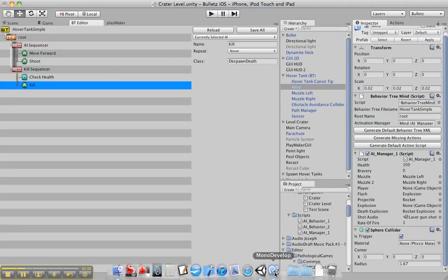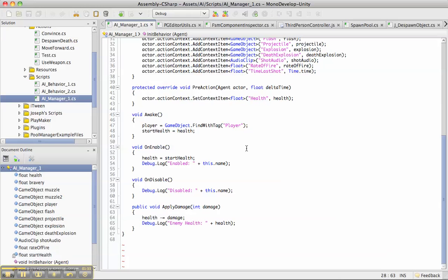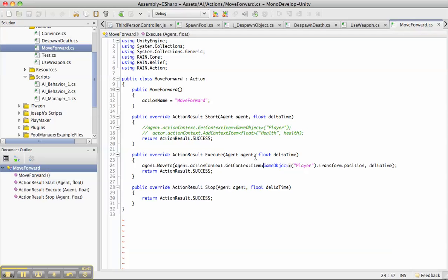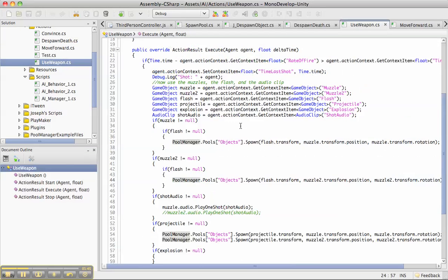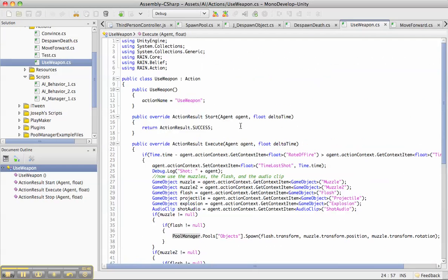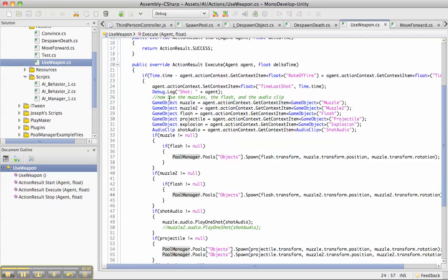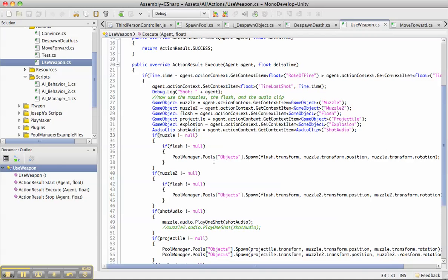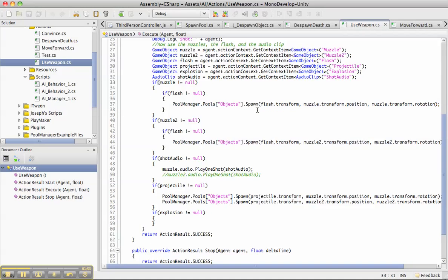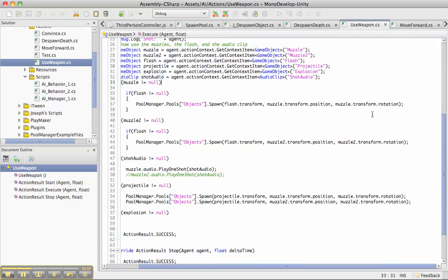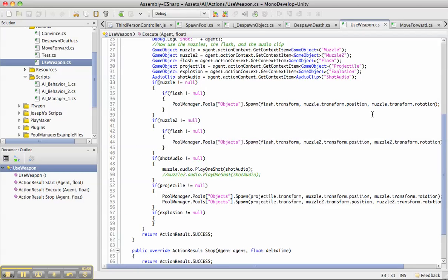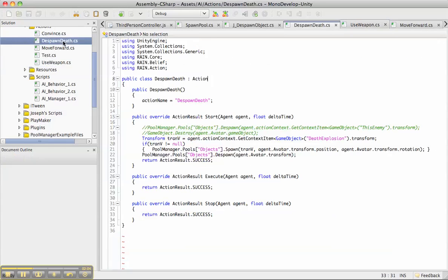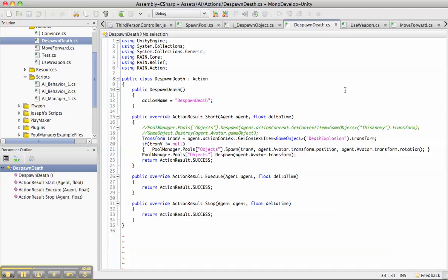We have move forward, which basically moves a little bit forward based on the delta time. The use weapon is a little bit more complicated. I call on all those variables that I loaded up and I instantiate them with the pool manager that I have on the Unity asset store.